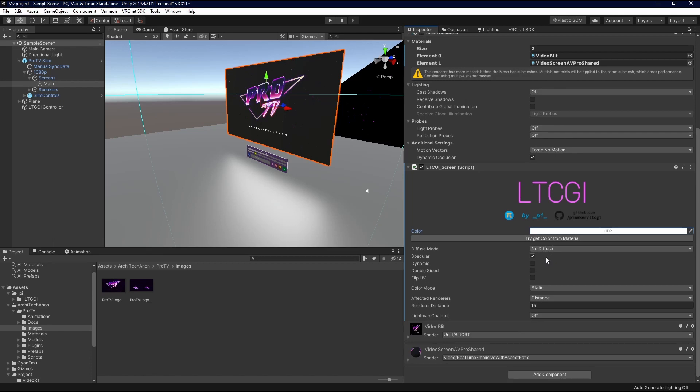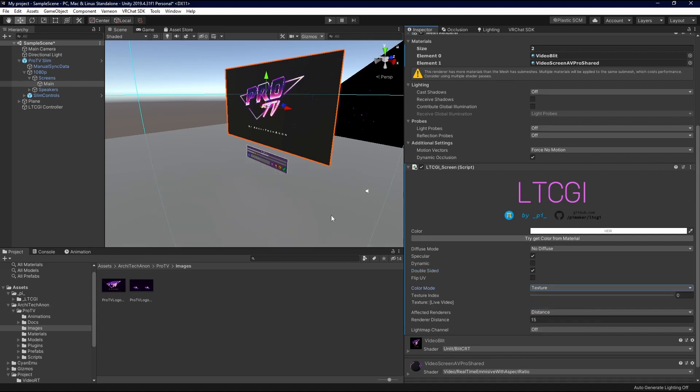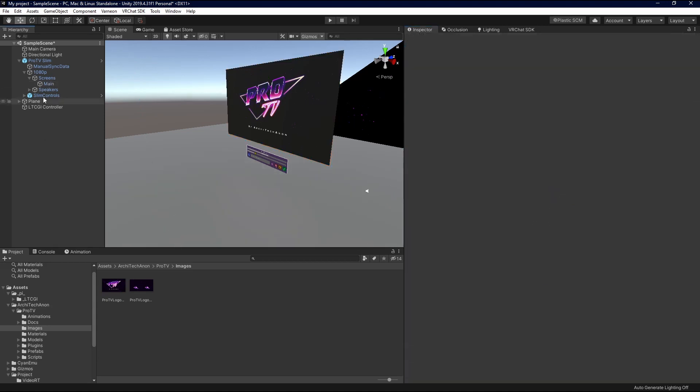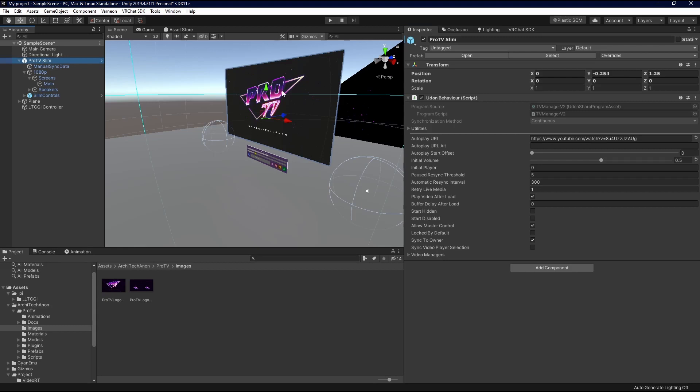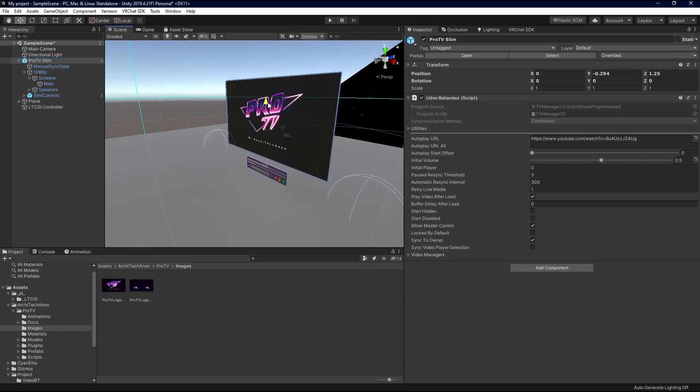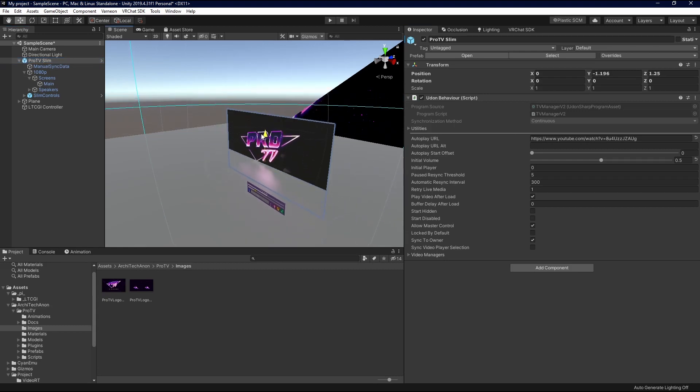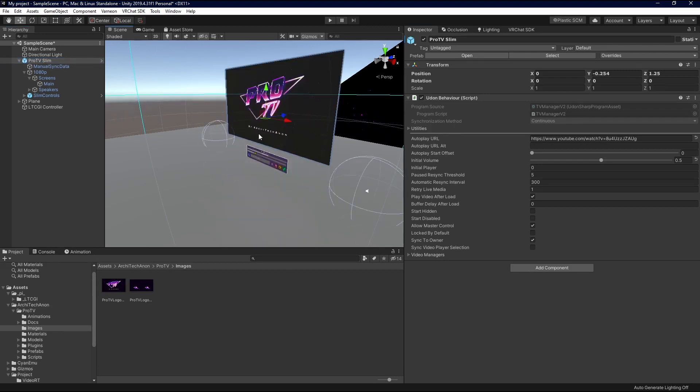In here, you're going to... I'm just going to check Double-Sided. As you can see, there's a little bit of light that comes on there, and I like that. And I'm going to change Color Mode to Texture. Now, it's reading our texture, and if we drag down, we get a real-time reflection kind of effect. And that's pretty much it for setting up TV screens.